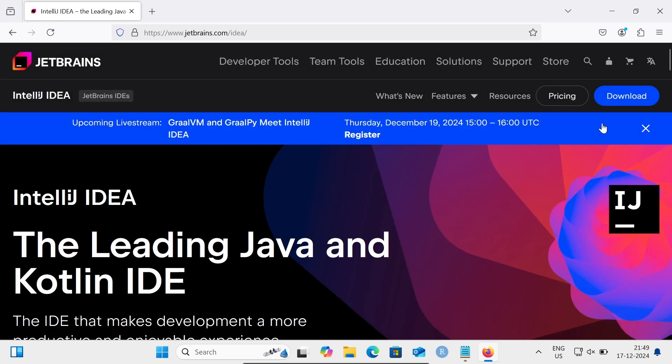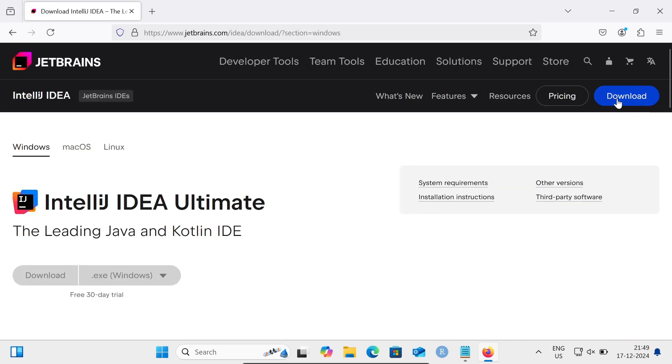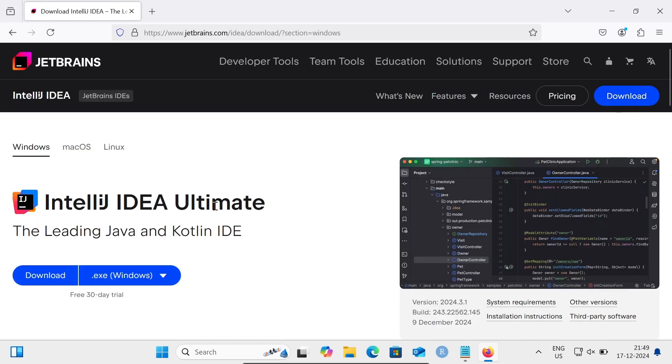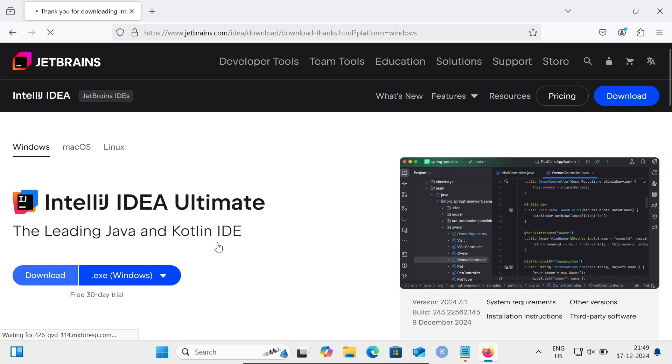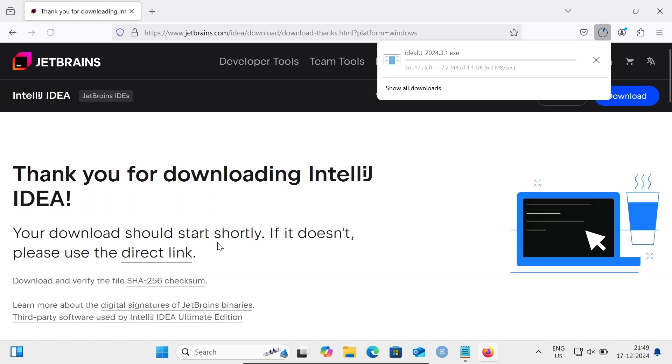You need to click on this download button. There you can see IntelliJ IDEA Ultimate. You can get this for 30 days. Click on download. The file is now downloading. The size is 1.1 GB.